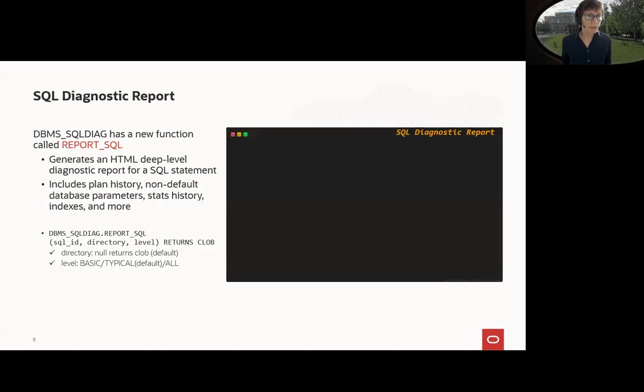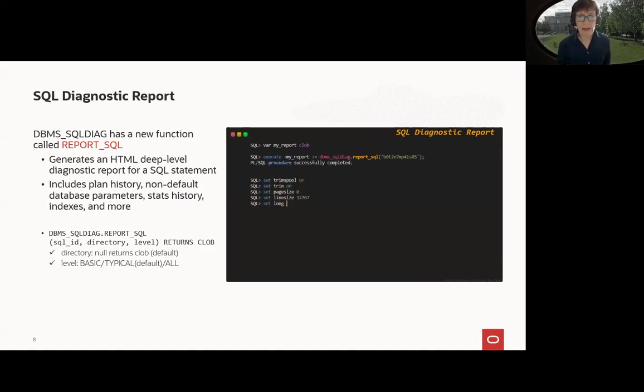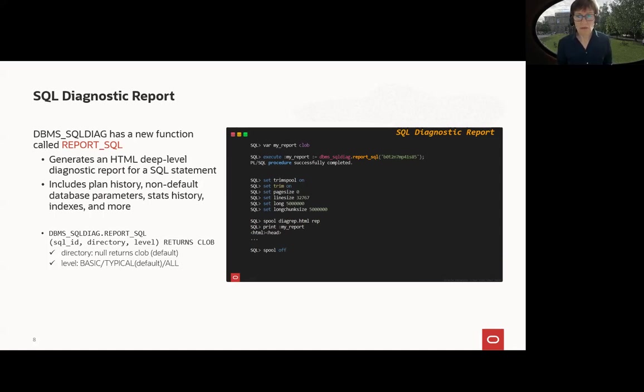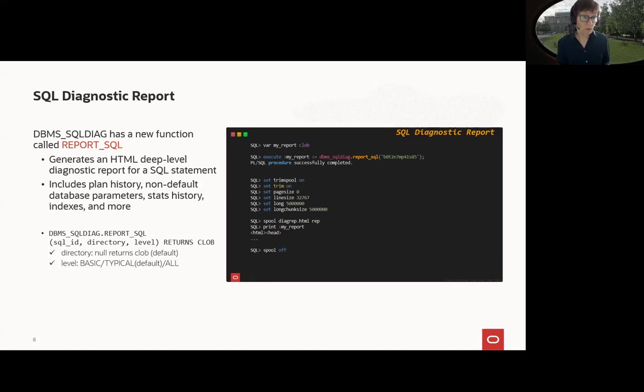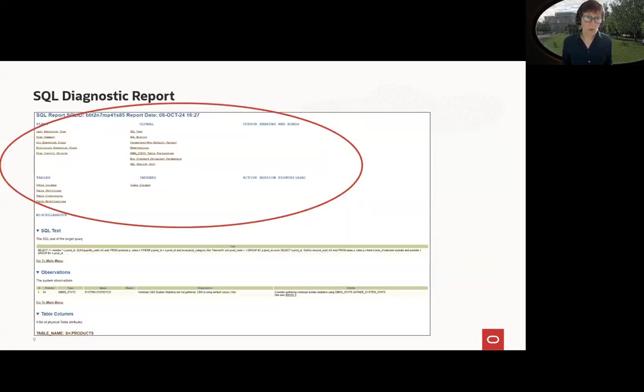So what about the second feature, SQL diagnostic report? It's a new function from DBMS_SQL_DIAG. You only need the SQL ID, like in the example here. And then, of course, formatting. And then you use a print the CLOB here. I put it in my report here. And you will get a very nice HTML report. You can also use a directory, but the default is CLOB. So you may even store it out of the database, of course. Levels are basic, typical, and all. And I used here the default typical.